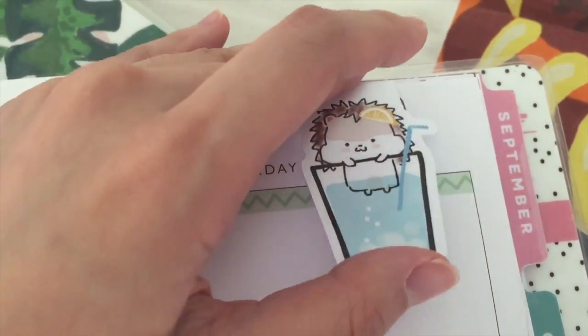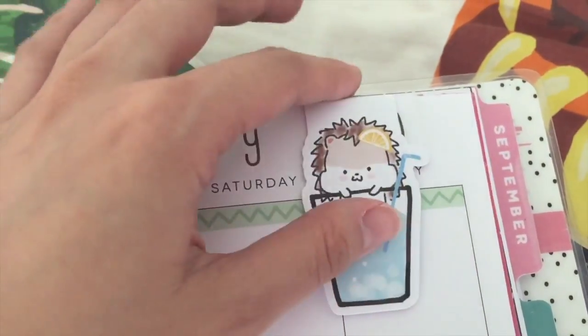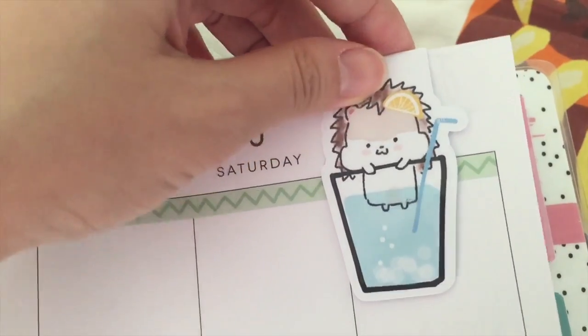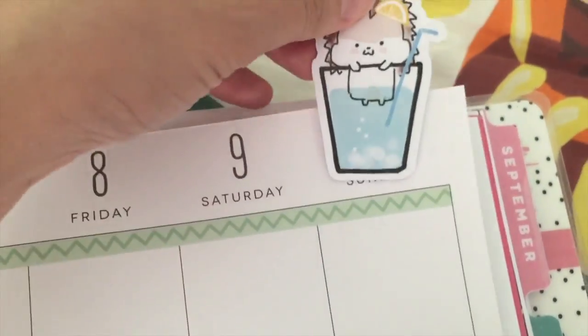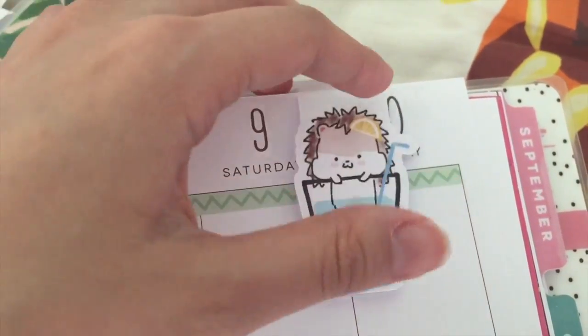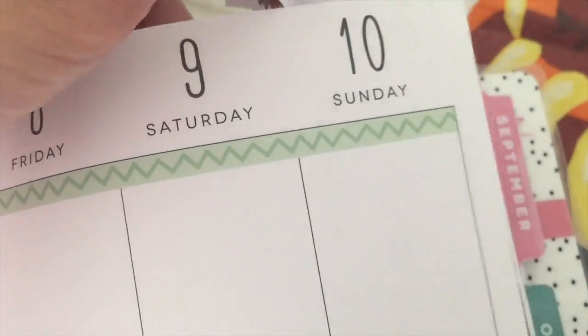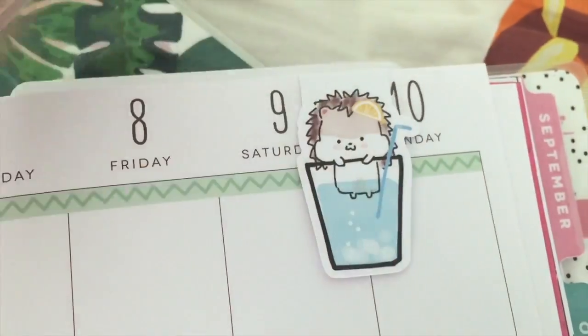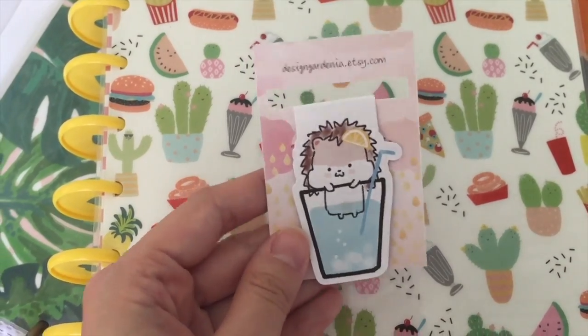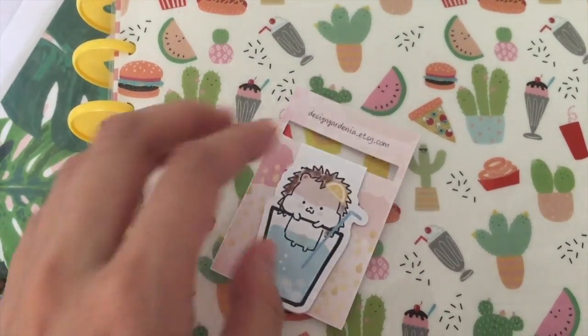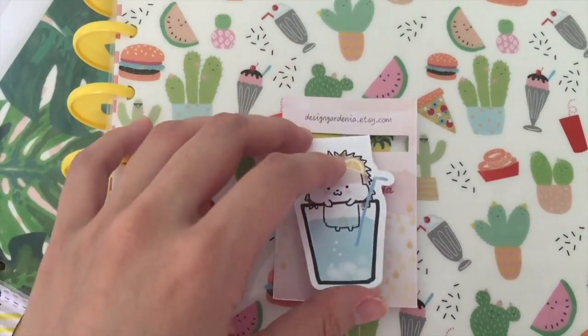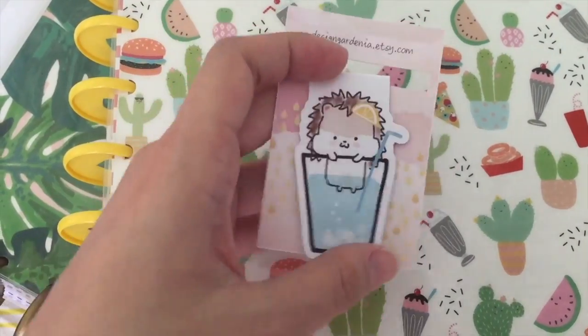And there you have it, your own magnetic bookmark! This is Justin the Hedgehog, hand-drawn and designed by myself. This bookmark will be available in our shop soon. If you liked this video, don't forget to give me a thumbs up and subscribe for future videos.